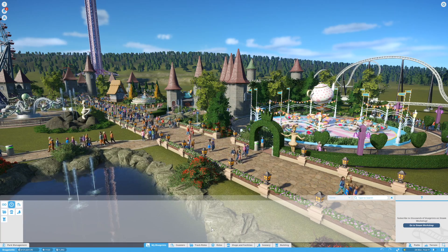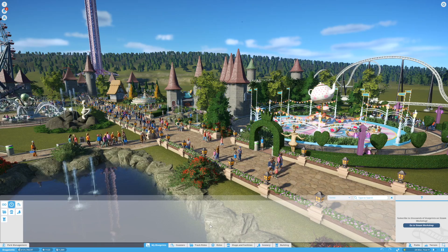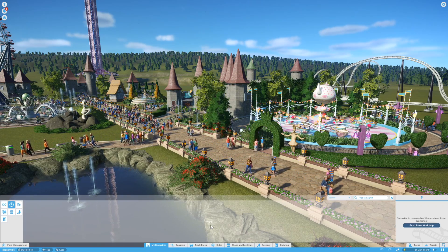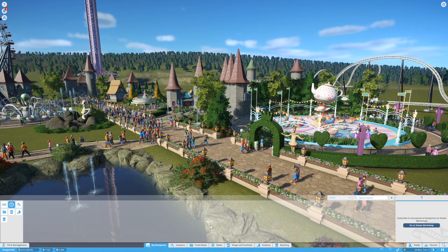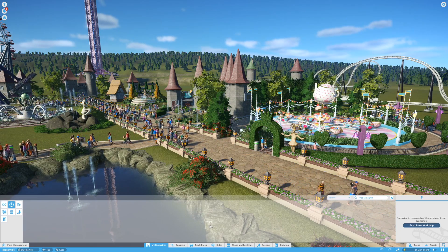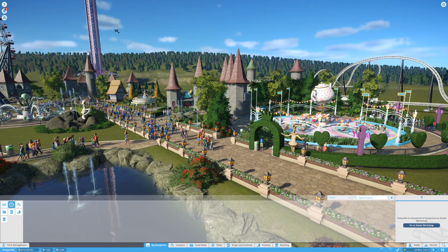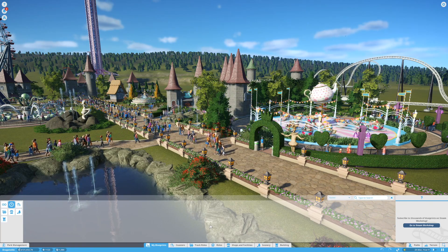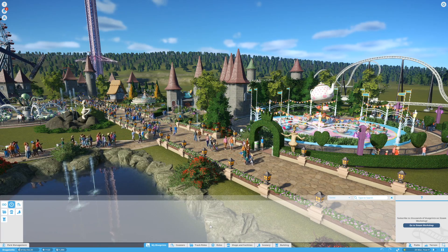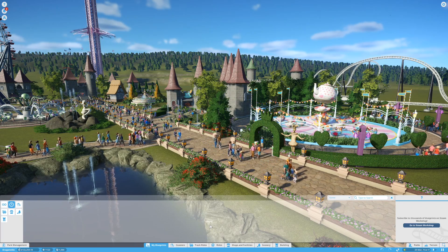When you start playing Planet Coaster you will notice that the My Blueprints tab is empty. Today I want to show you how to download creations from others by using the Steam Workshop, which is built into the game. Steam Workshop is a feature created by Steam to make it easier for developers to share user-generated content with other players. Planet Coaster uses the Steam Workshop to share blueprints of coasters, blueprints of scenery, and complete parks.